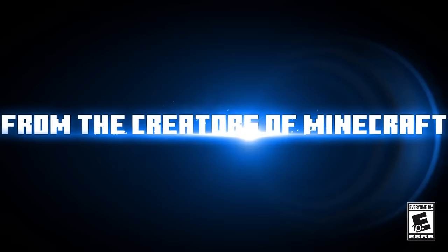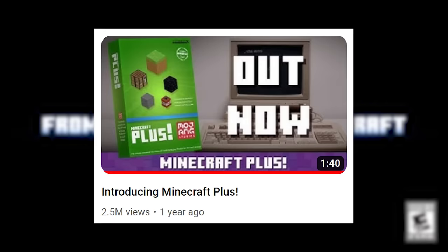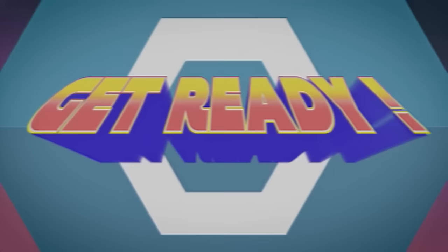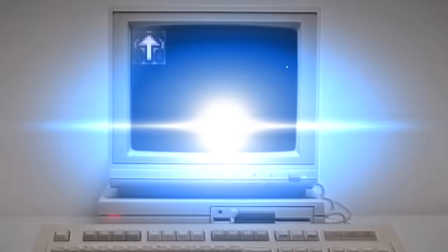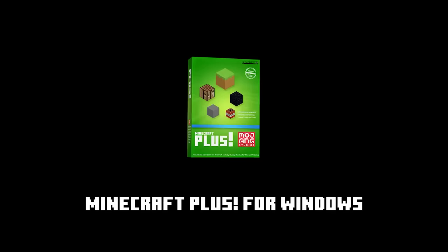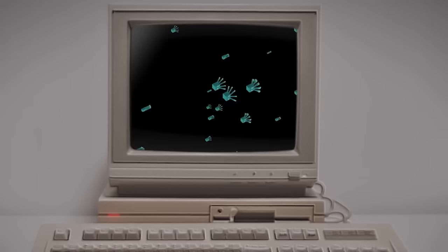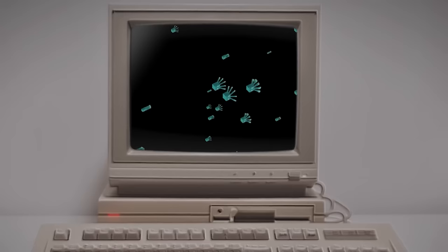But before we go, I'll leave you with one final screensaver pack. For April Fools in 2021, the official Minecraft YouTube channel posted a trailer for a Minecraft screensaver pack that perfectly parodies the style of the classics. They also named it Minecraft Plus, which is obviously a joke about Microsoft Plus. There's 12 different screensavers that get randomly selected.